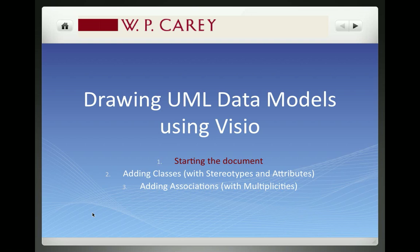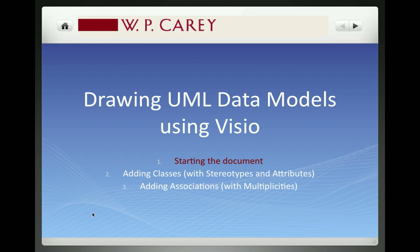Hello, I'm Julie Smith-David from the W.P. Carey School at Arizona State University and this is the first video in a series of three to help you understand how to create data models using the Visio software. In this video we're going to start creating a document and create stereotypes that can be used when we add classes to our documents.